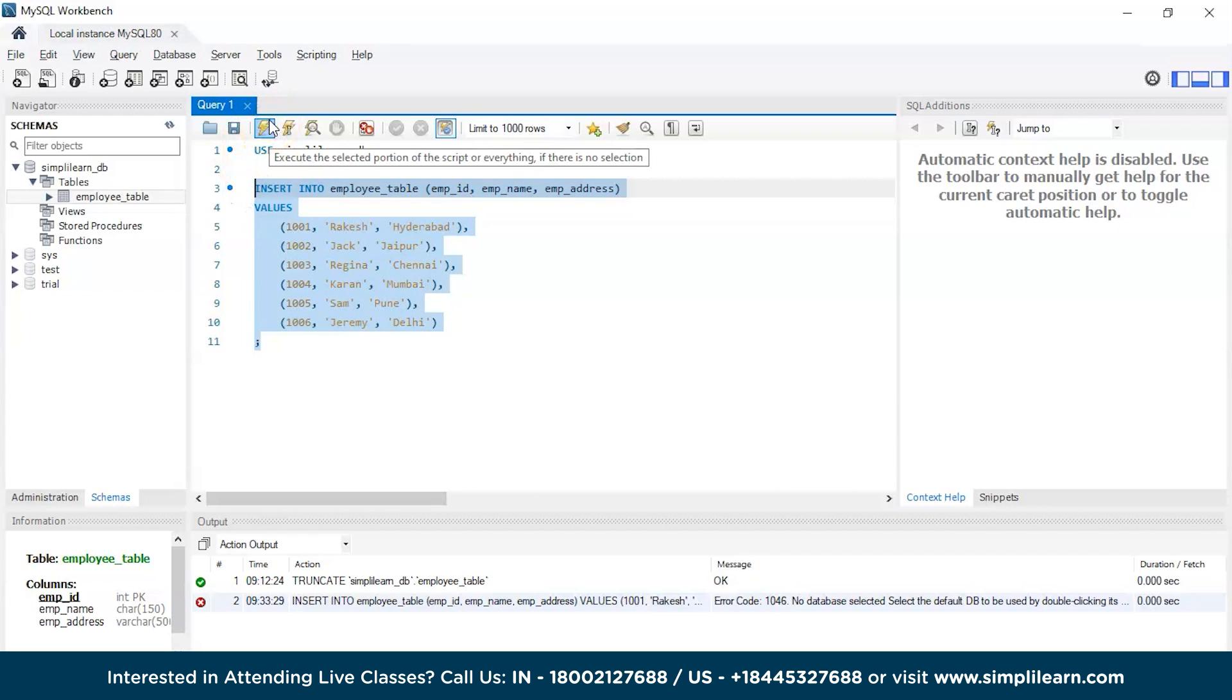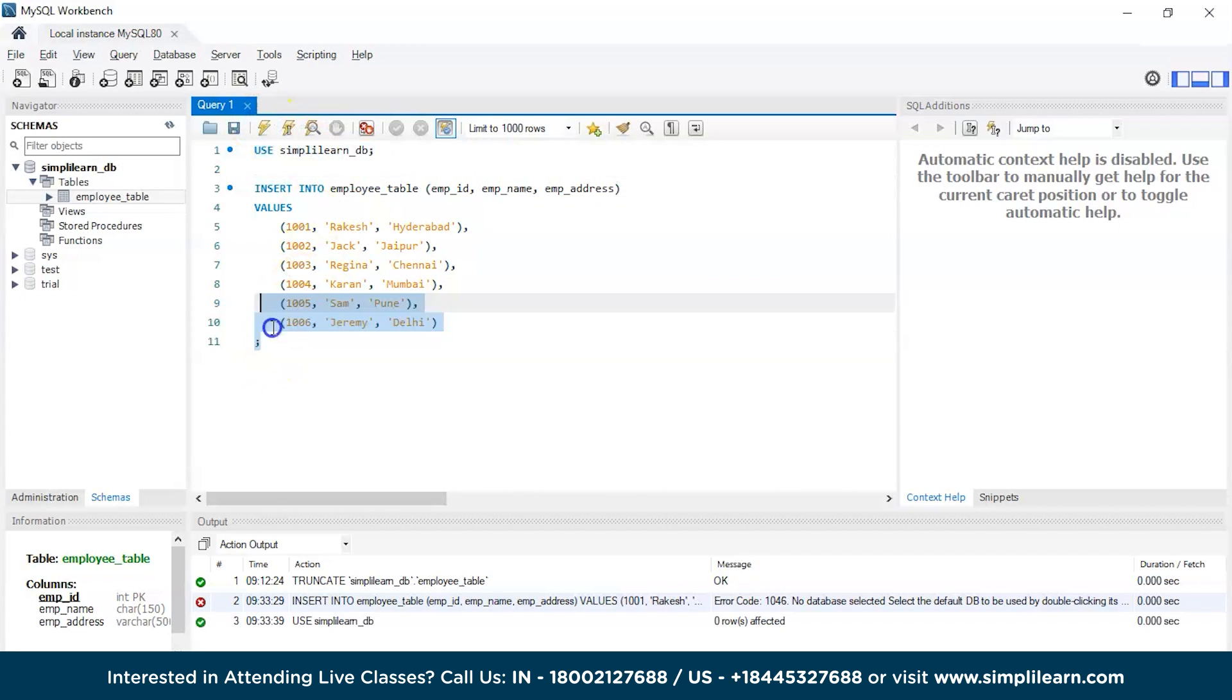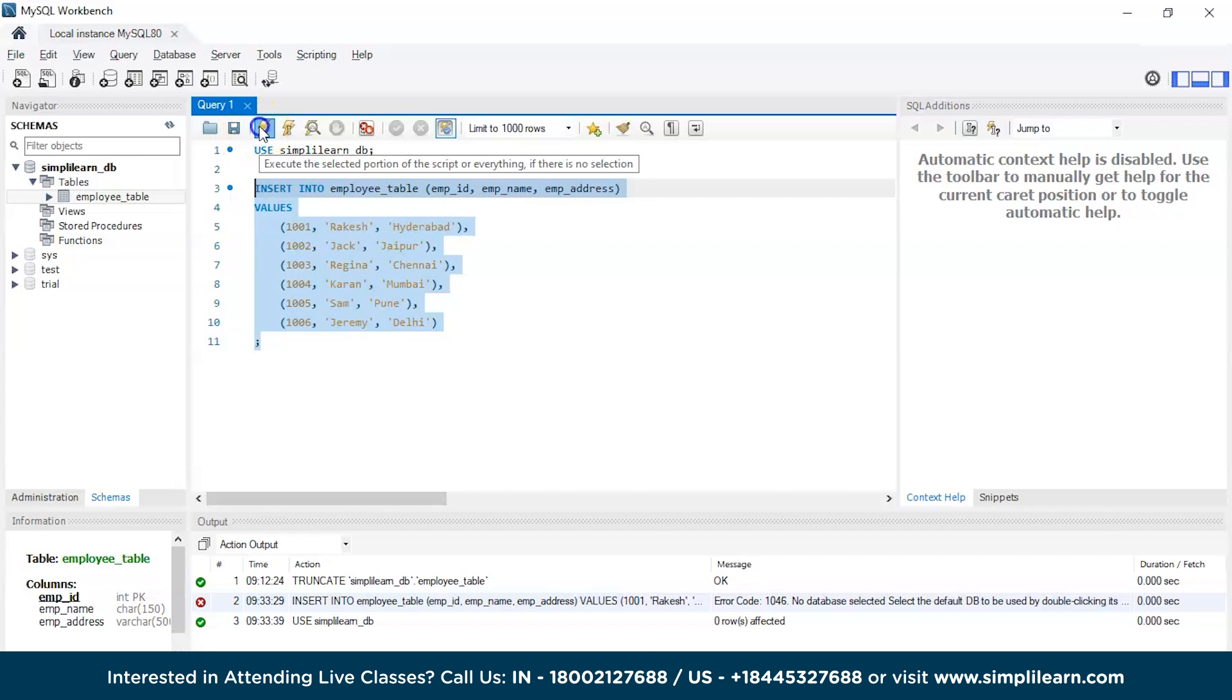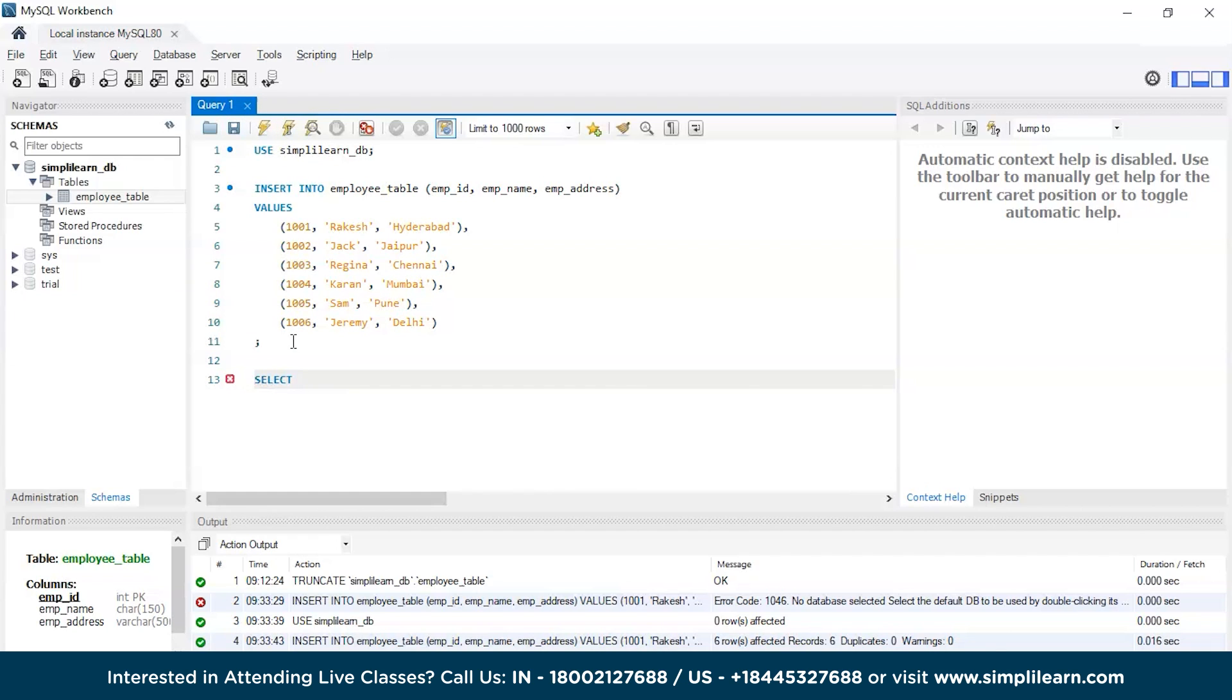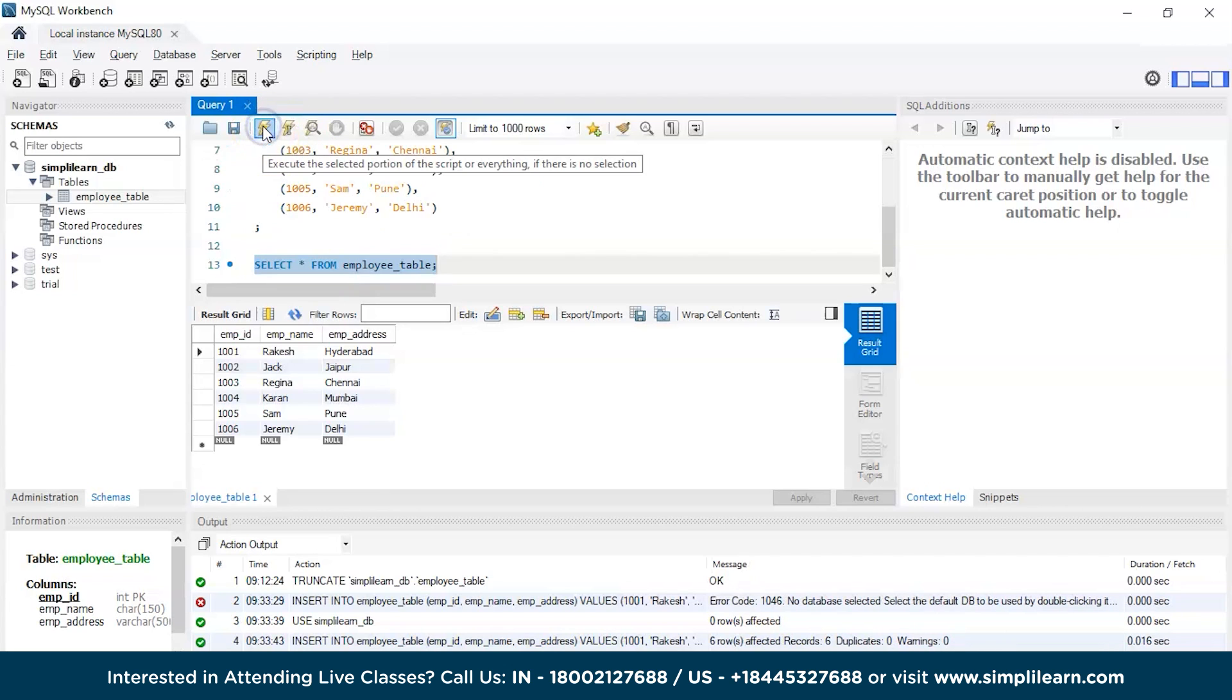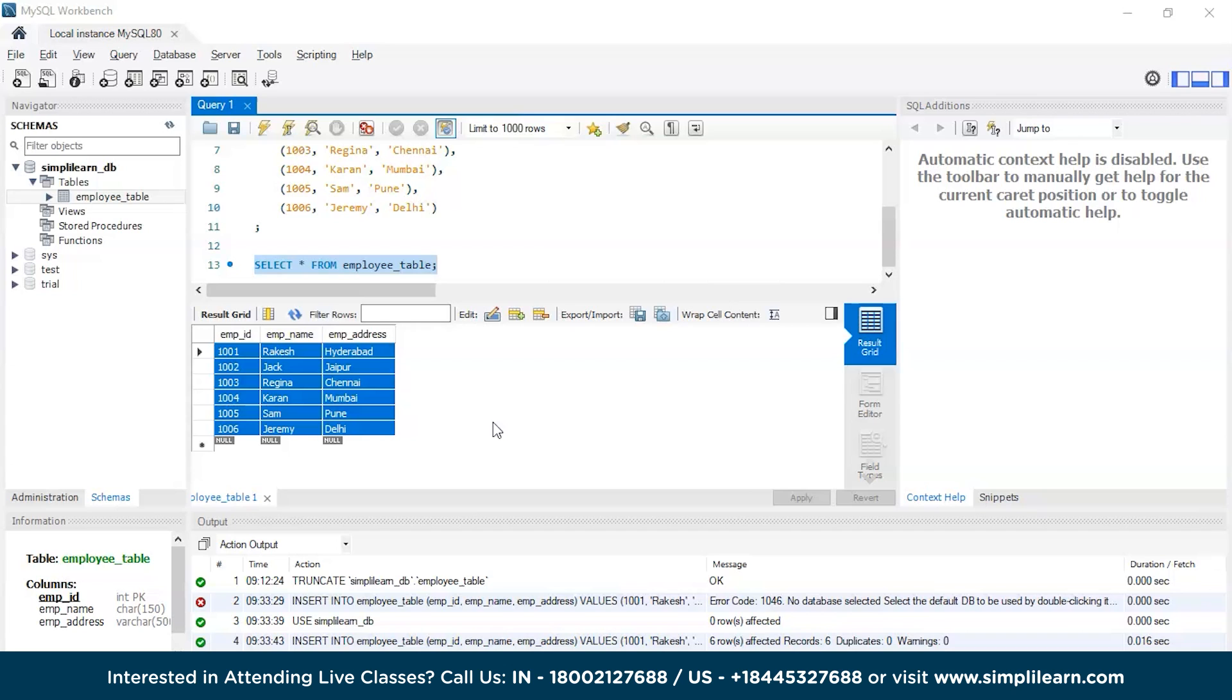Let's select the database once again and add the data. There you go, now we have the data added to our employee table. Let's quickly check the employee table: SELECT star FROM employee table. There you go, we have all the data added - employee ID, employee name, and employee address.